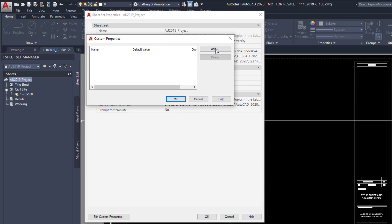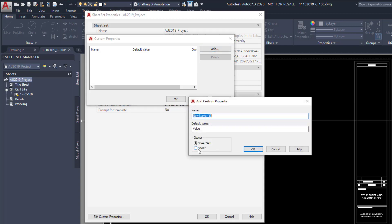Add custom properties, add sheet custom properties, the name 01 drawn by, and then you could do the colon. Now I could leave it at value and it would show a value. If I put a blank here, you're going to get four dashed lines like this.